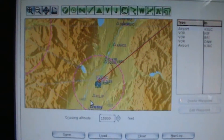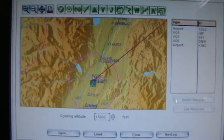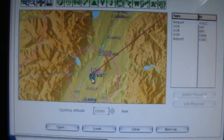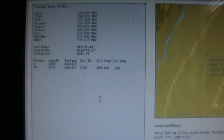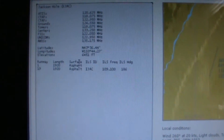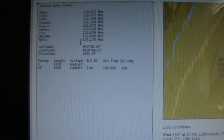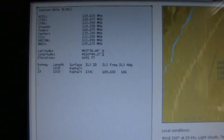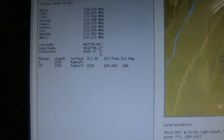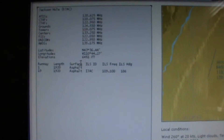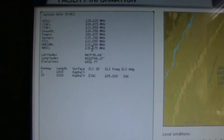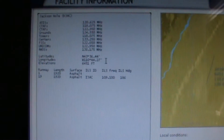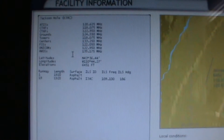My final approach to the airport will be to head north to DNW, make a left turn coming just south of the lake, and pick up the ILS for runway 19 into Jackson Hole. It is important to note that the elevation of the airport is 6,451 feet above sea level, so I will be landing at relatively high altitude — over 6,000 feet.